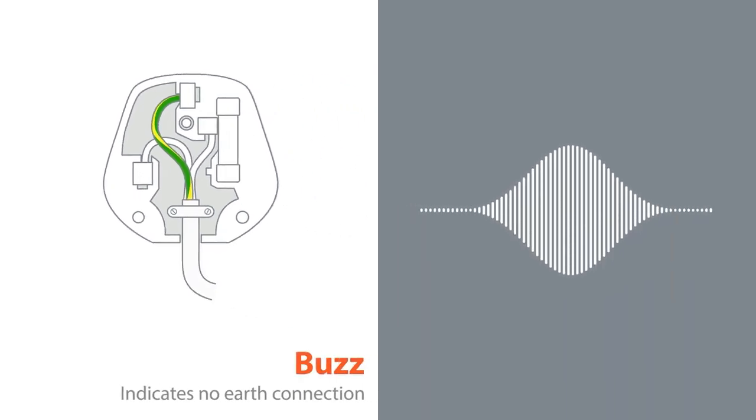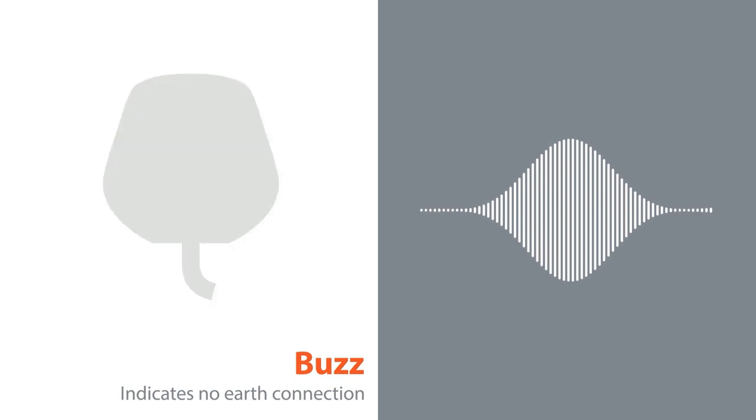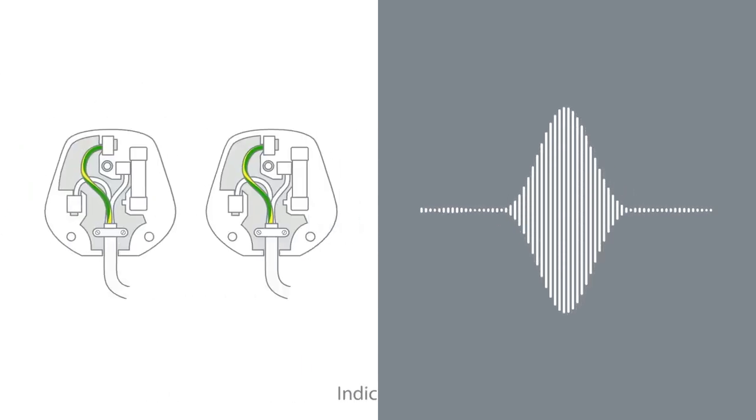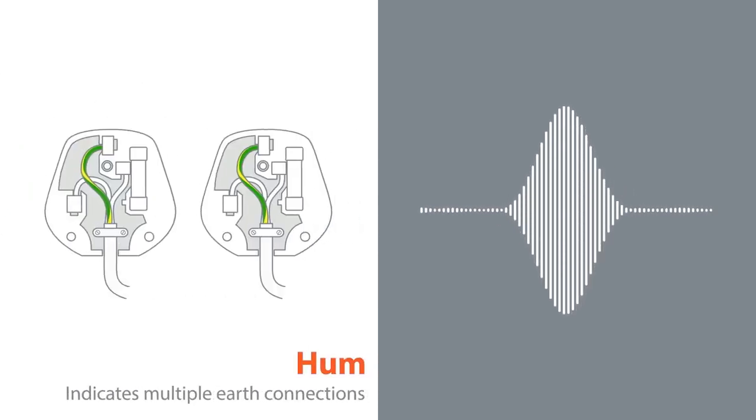However, hum and buzz can indicate that your audio system has no earth connection or that you have multiple earth connections in your setup.